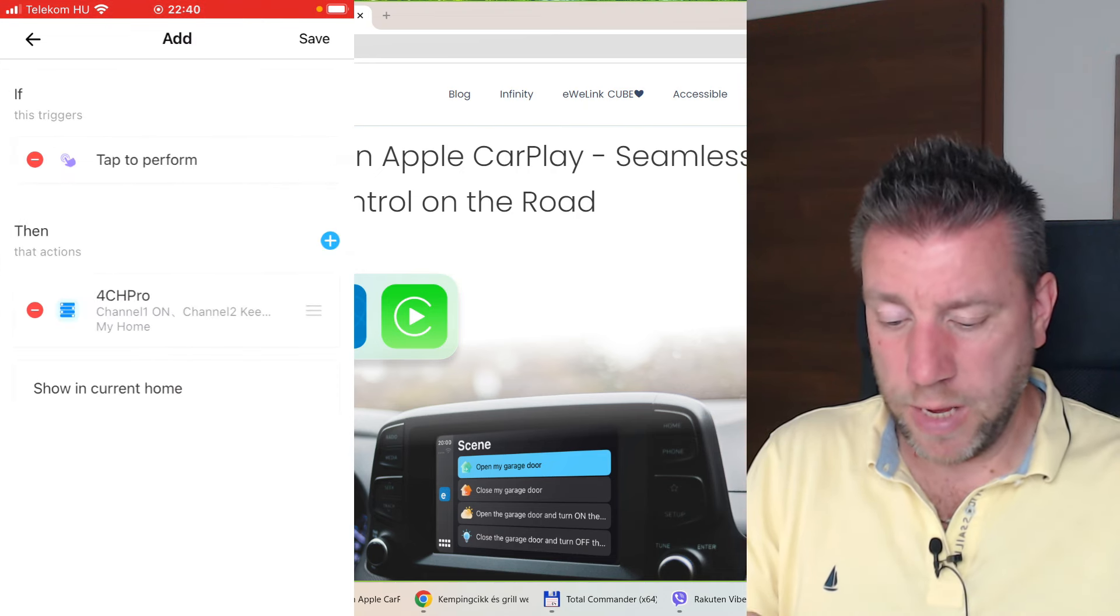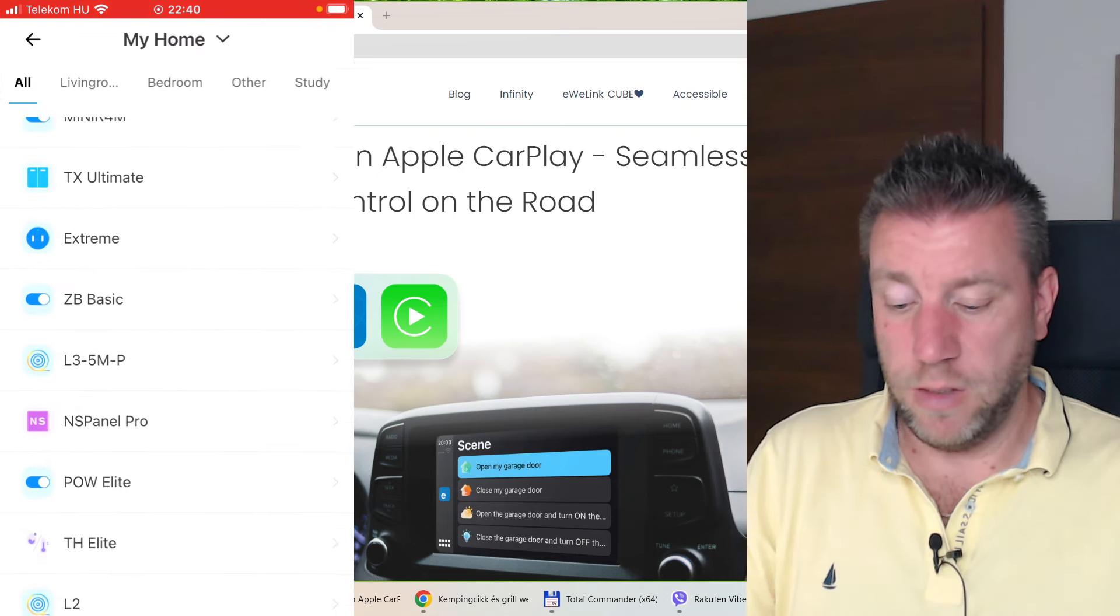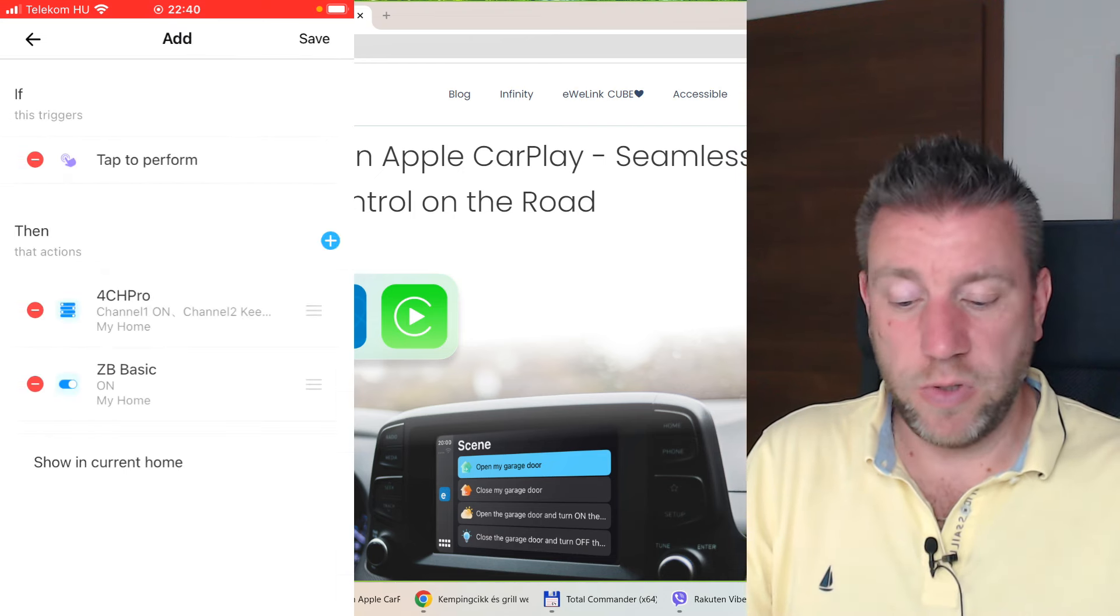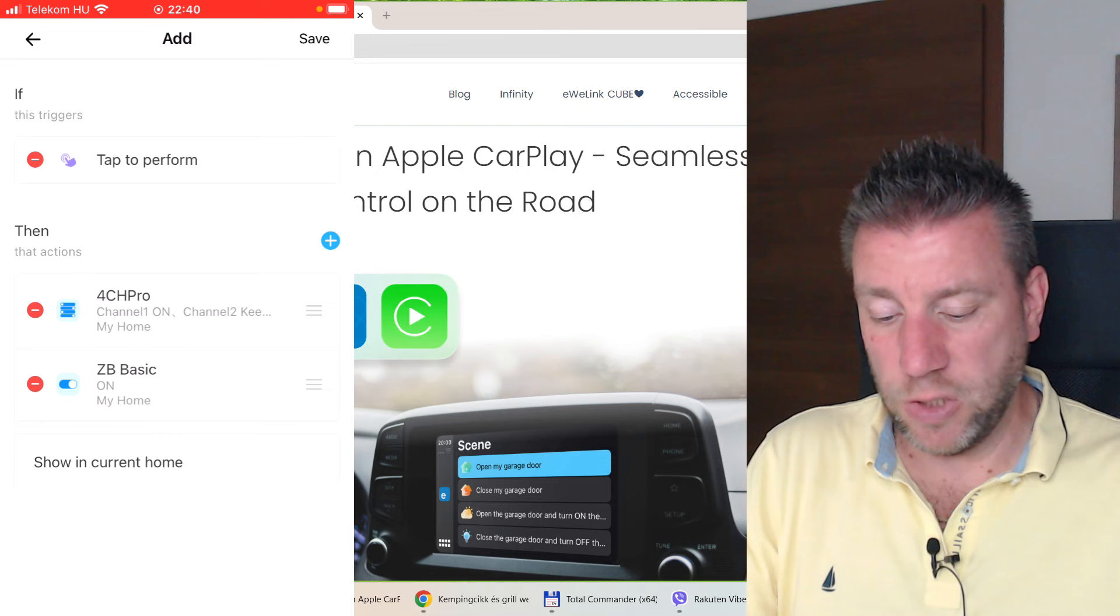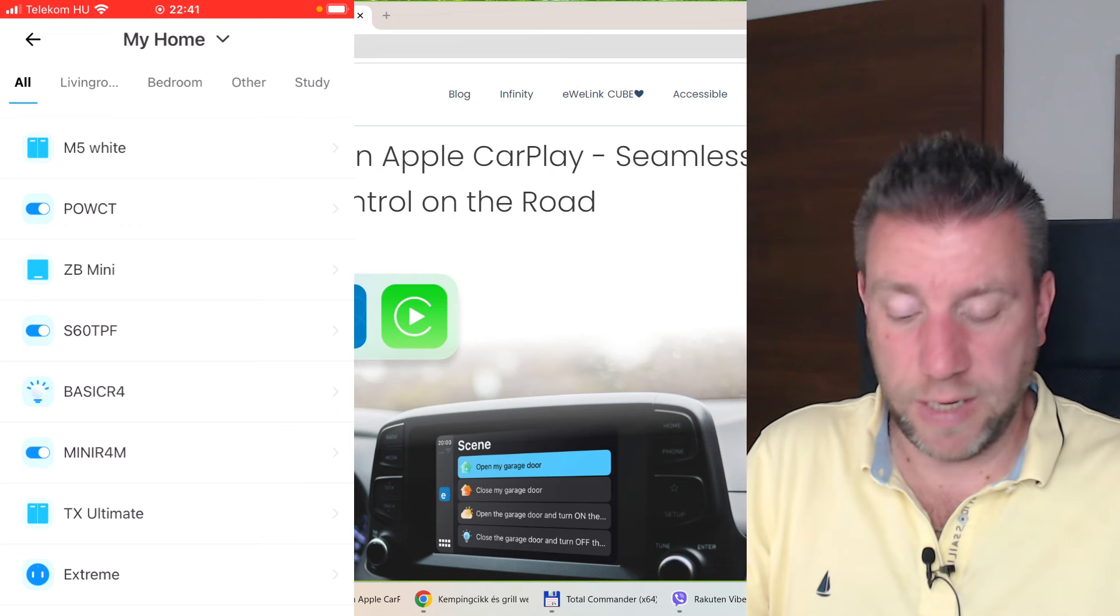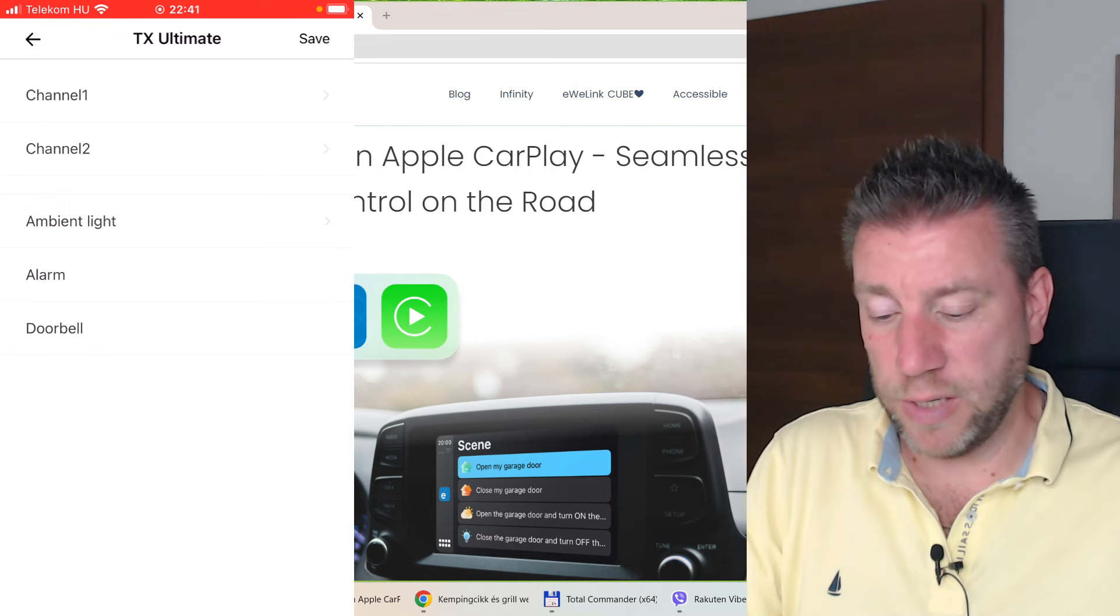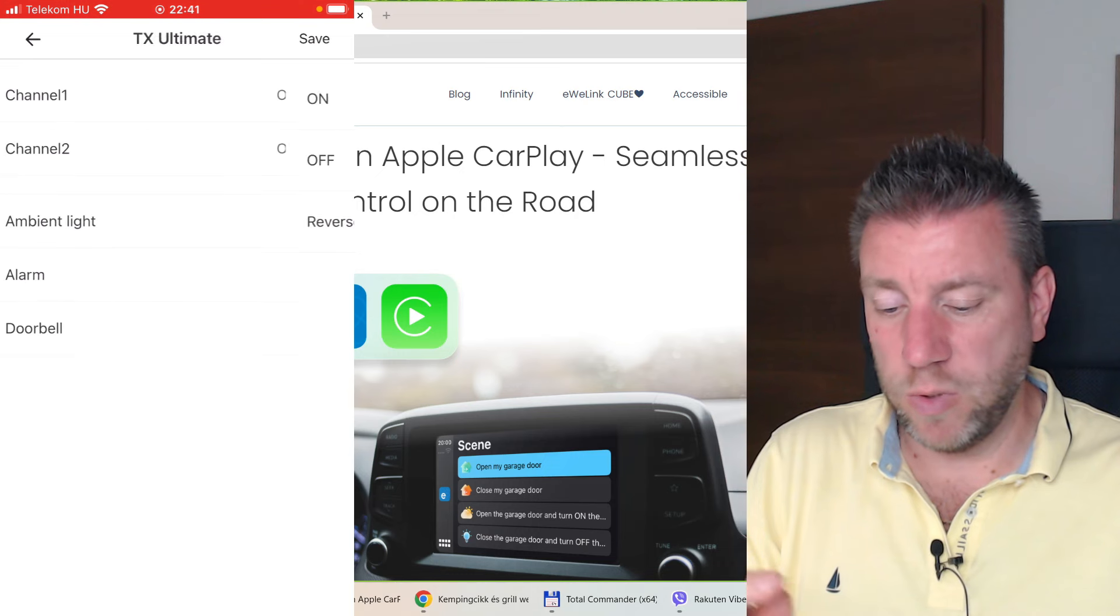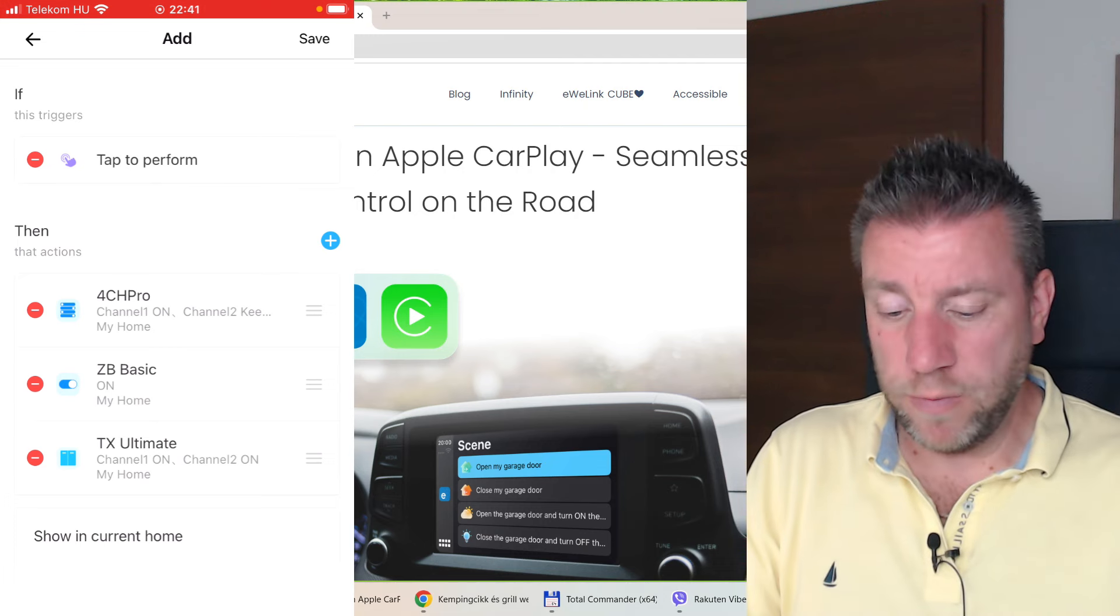You switch it on here and then it would automatically switch off after like half a minute. So that's going to open the garage door. Then you can add additional things. For example, I want some of my lights to be turned on. Let's say this Zigbee Basic is controlling some lights. So the garage door comes on, these lights come on. Maybe I want some additional light as well. I can just select whatever. Maybe this TX light switch has a couple of indoor or outdoor lights connected. I want channel one to be on and maybe channel two to be on. I save this.